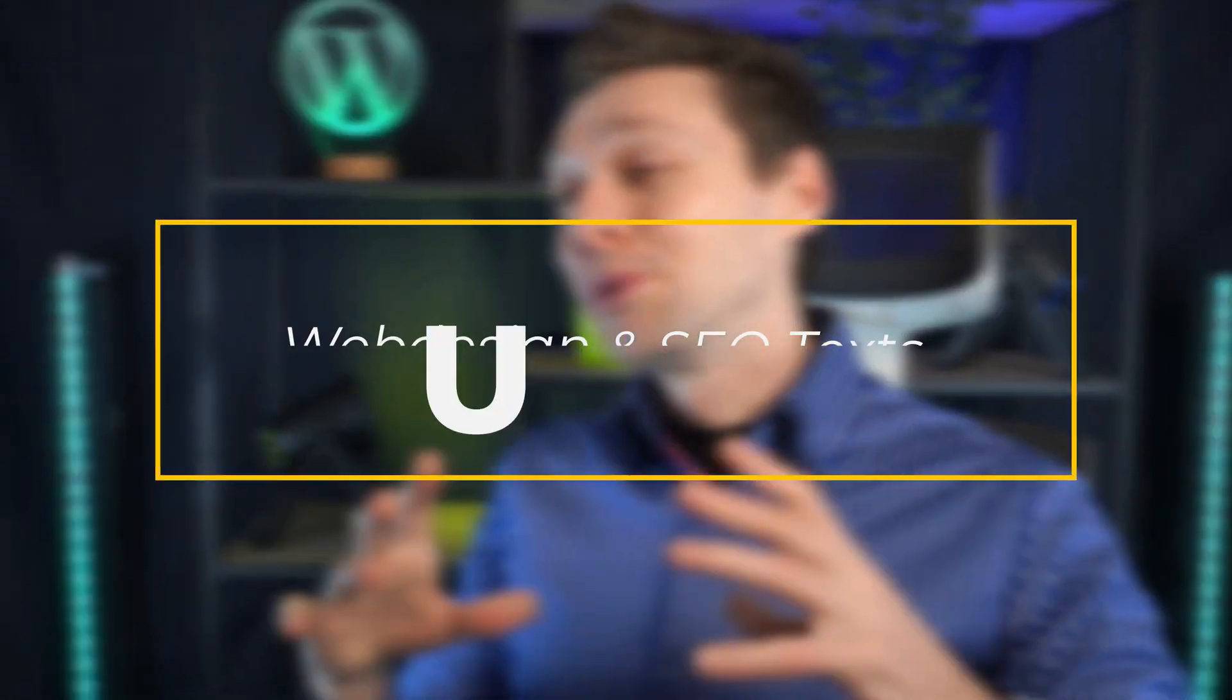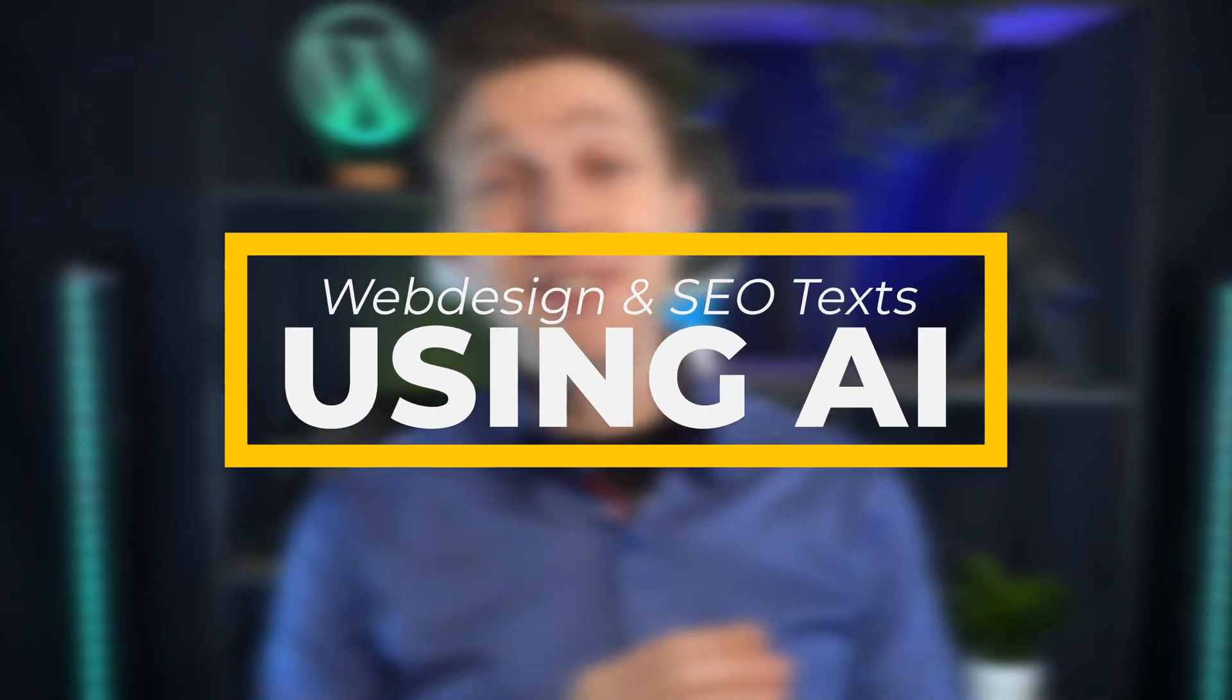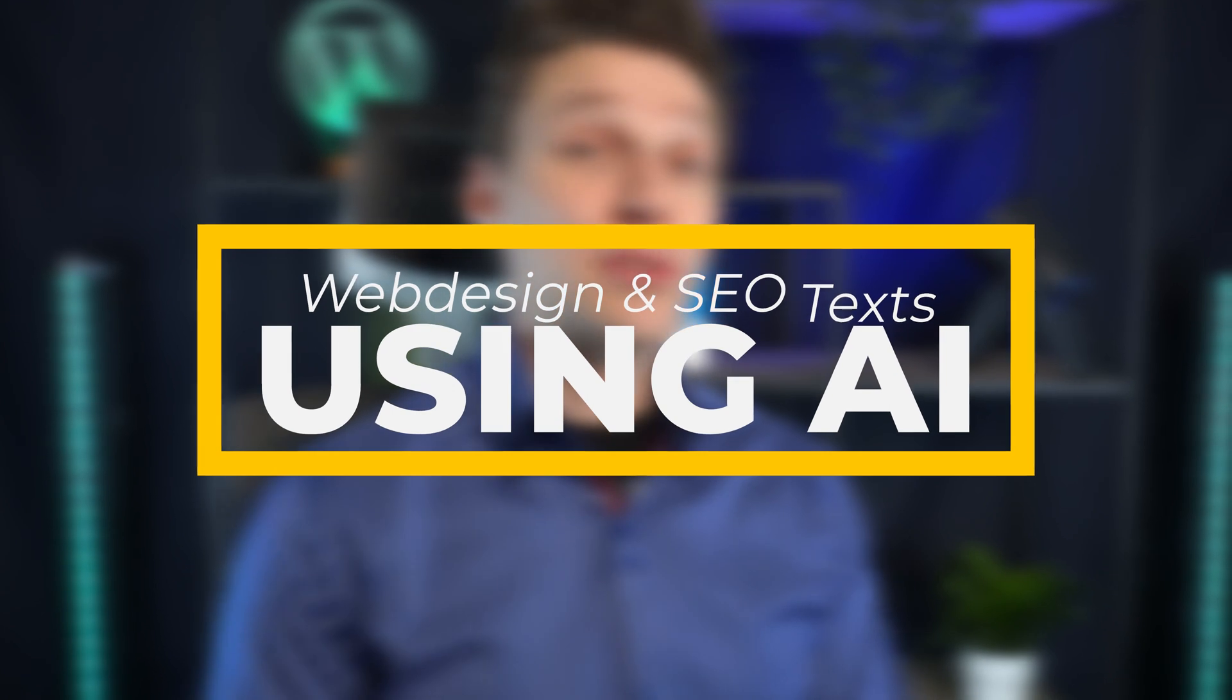In this video I'm going to show you how you can create beautiful web designs and SEO text using artificial intelligence. We're going to dive in right now.